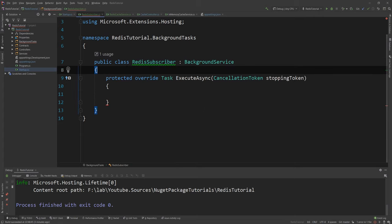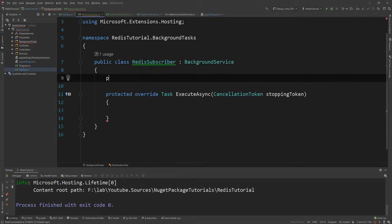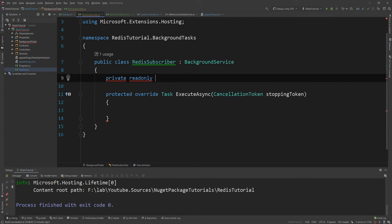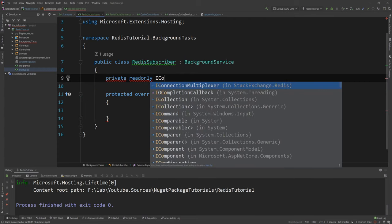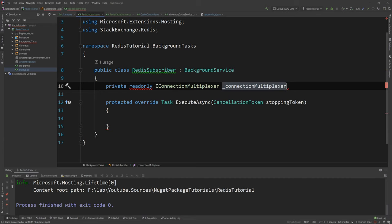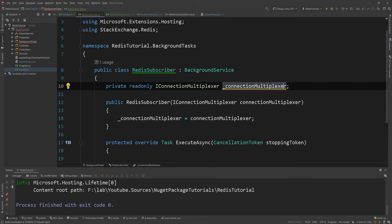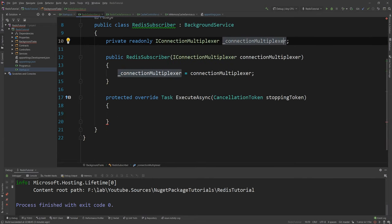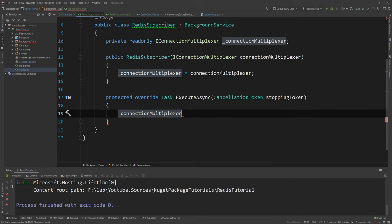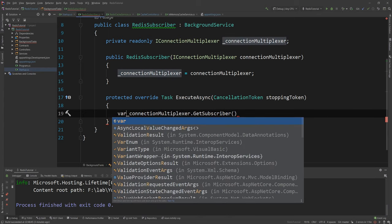So let's write the code that we need to write. Of course I need to use the IConnectionMultiplexer again. So private readonly IConnectionMultiplexer. And I need to inject that from the constructor as you would do normally. And then in here what I can do is I can say GetSubscriber.